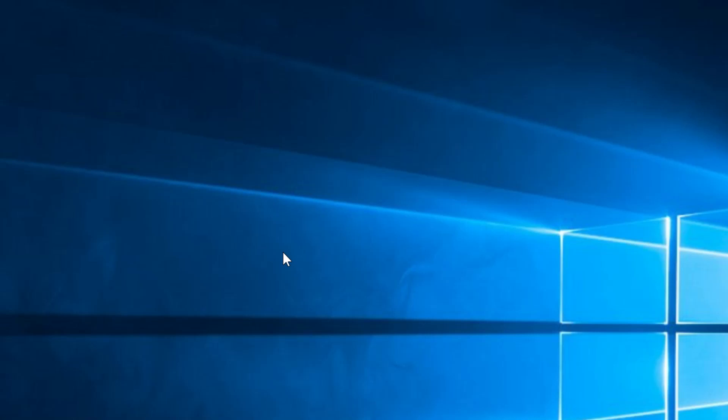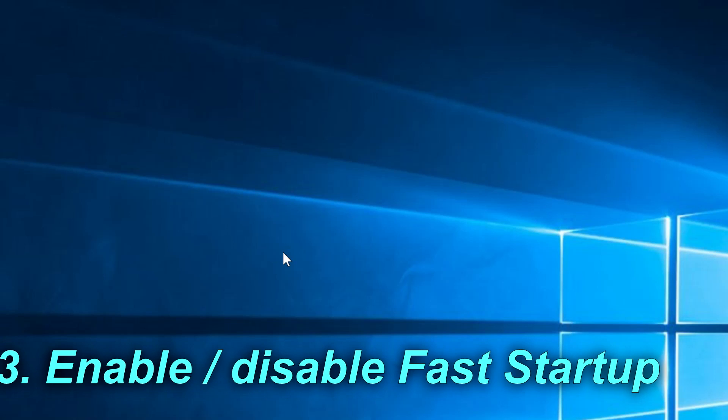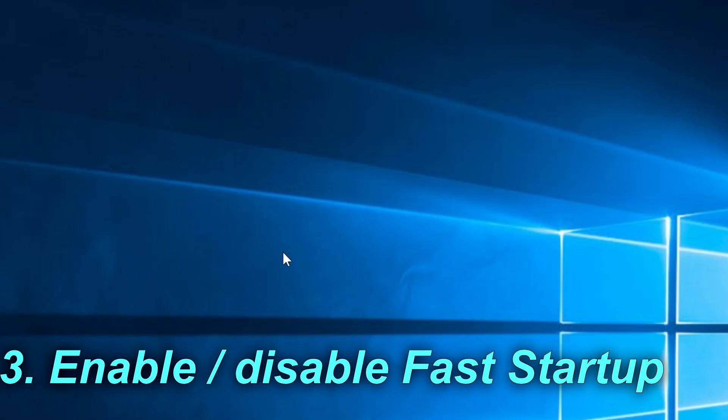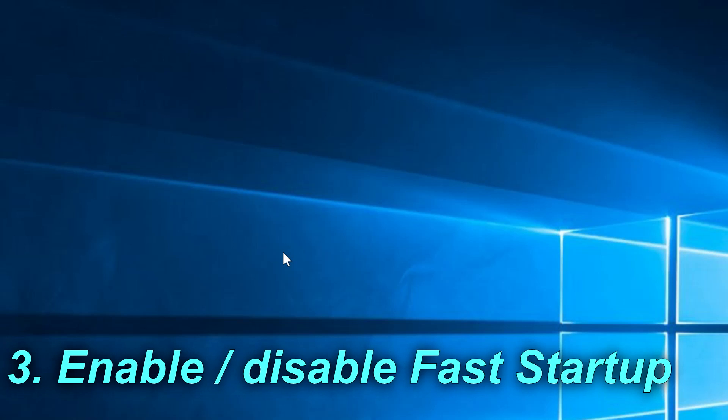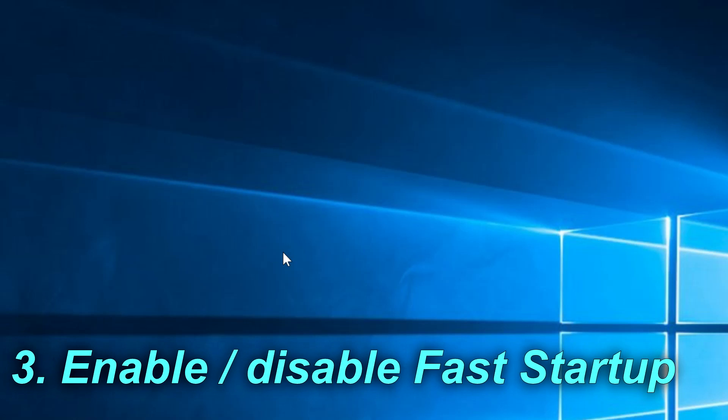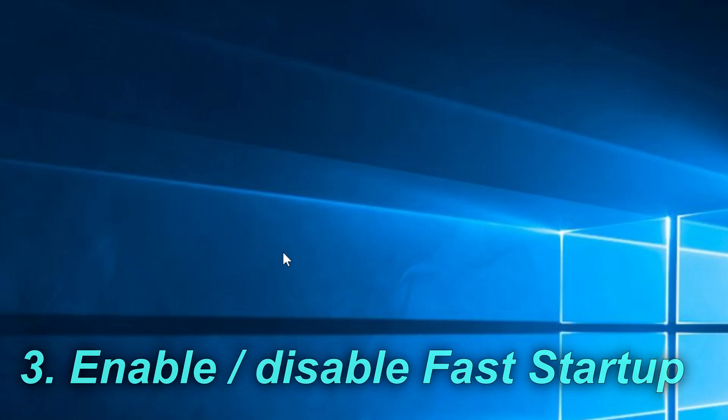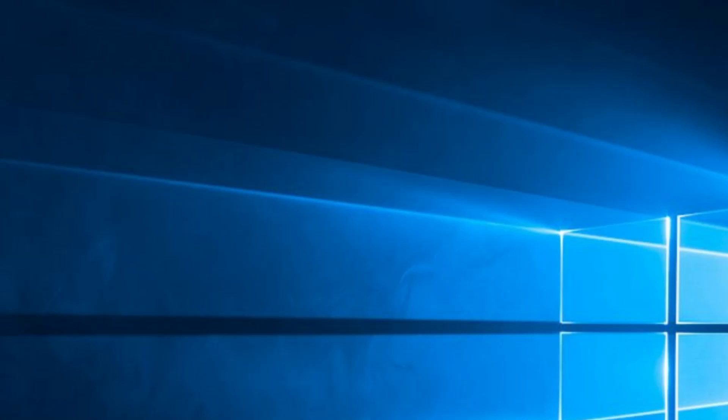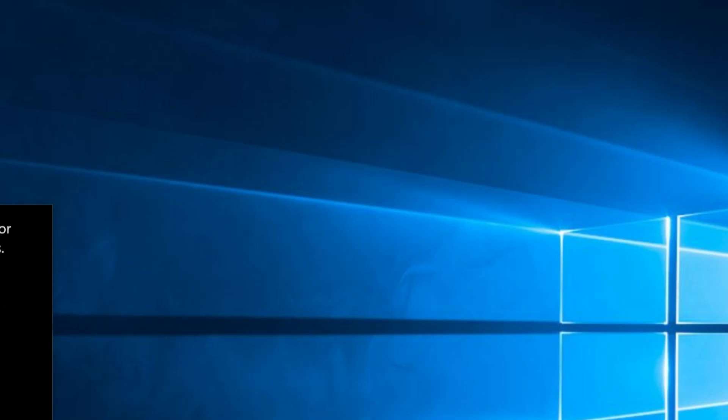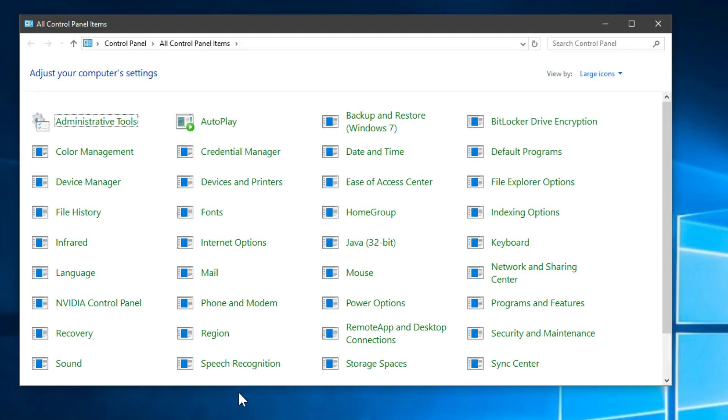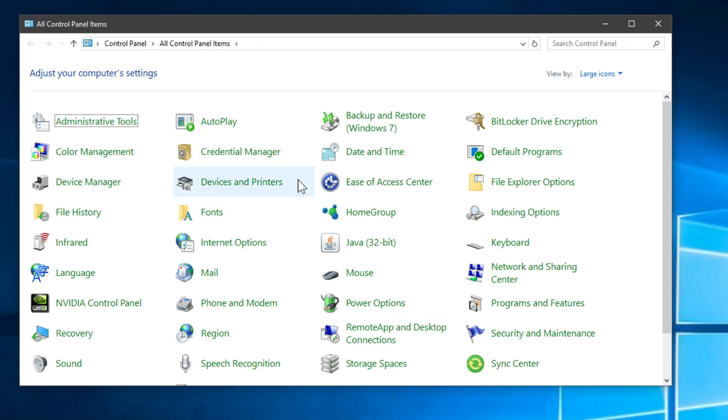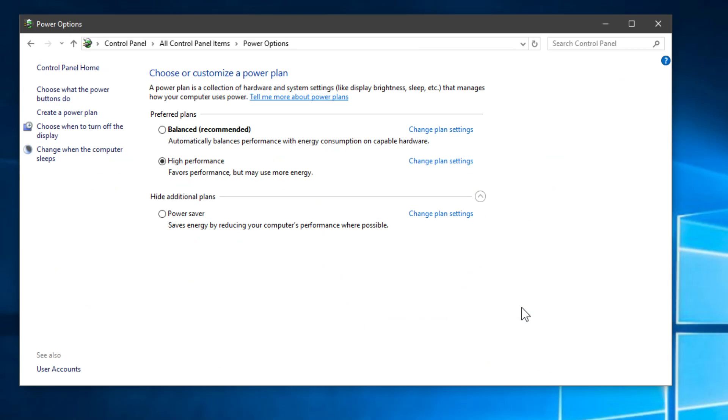For the third solution I'm going to show you how to enable or disable Fast Startup. That's a setting or a feature in Windows 10 that is very useful. To do that you have to go to the search box and search their Control and access of course the Control Panel. Then you have to go to Power Options and choose what the power button does.